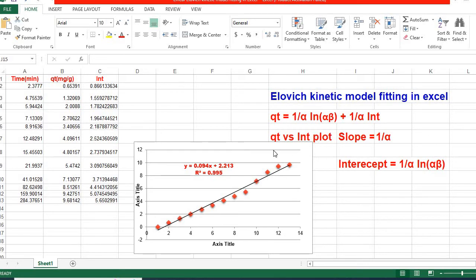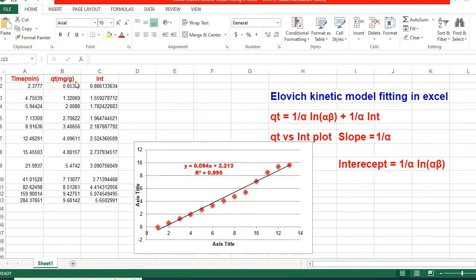Therefore, in order to fit data, I have taken equilibrium time and amount absorbed at time t. In order to fit, at first, we need to convert time t to ln(t).